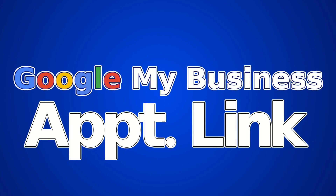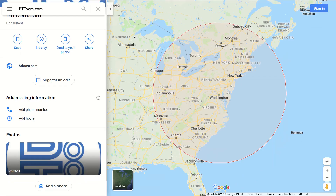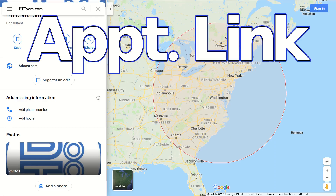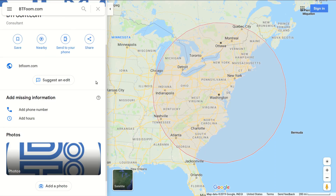Hi everyone, and welcome to another SEO tutorial. This one is about the Google My Business appointments link. We're making this video because we're getting questions after our previous video tutorial about the Google booking, also known as the Google scheduling tool. There are two different things: one is the Google appointments link, and the other is the Google booking feature. Let's go take a look.